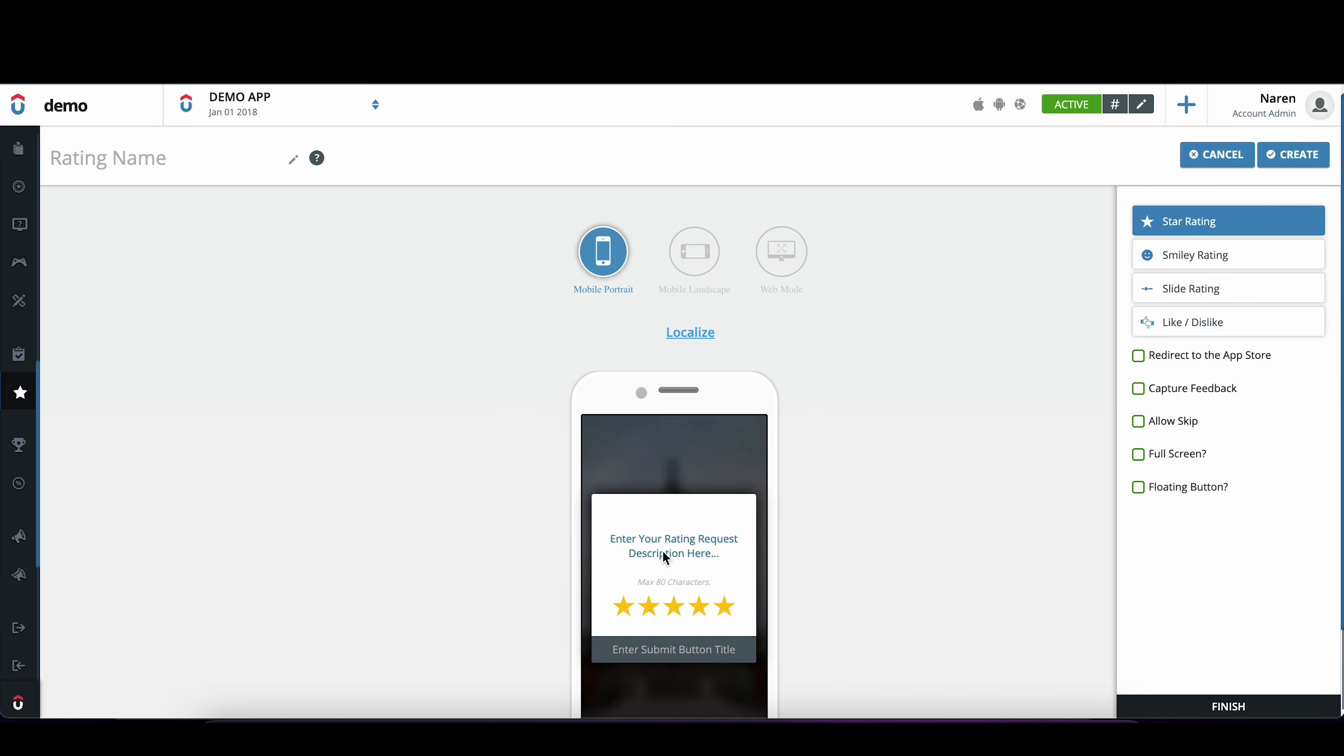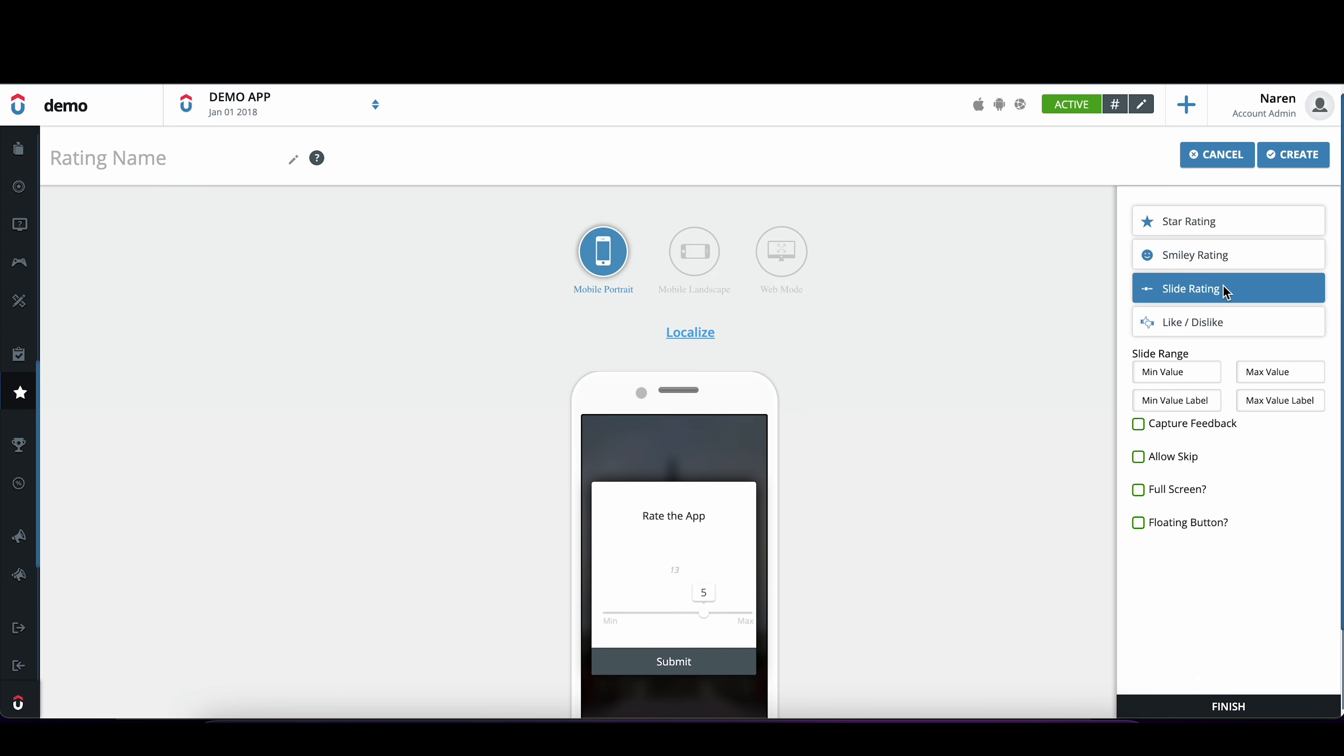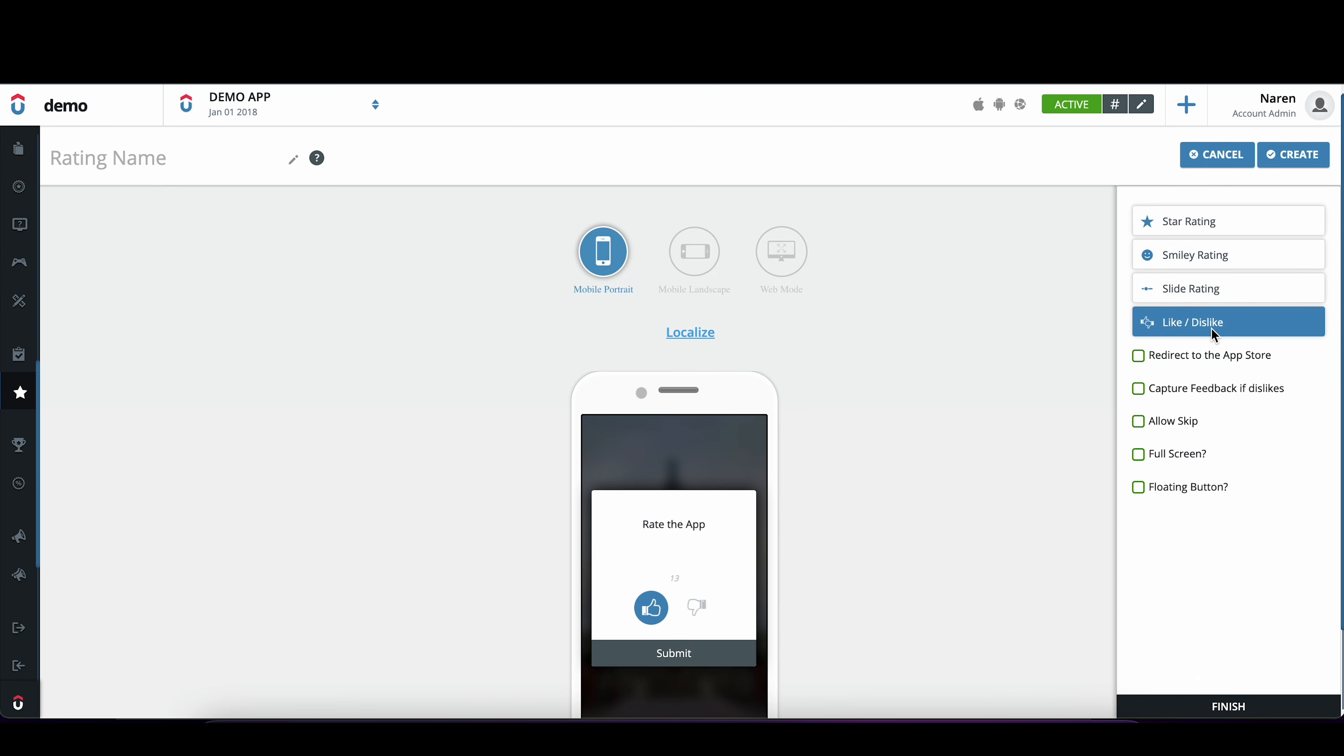Once we create the question here and put a submit title, you have options to choose from star rating, smiley rating, slider bar, like and dislike, etc.